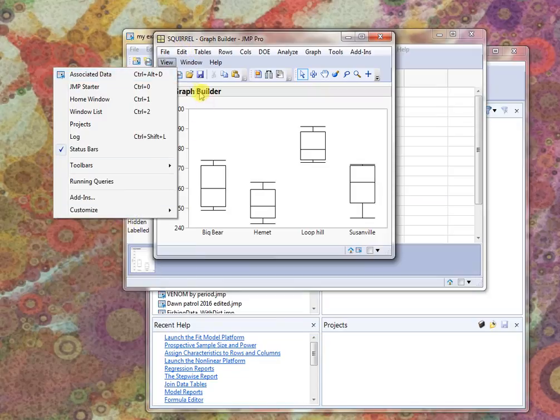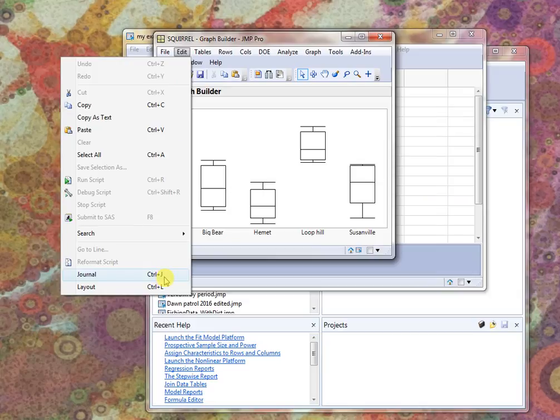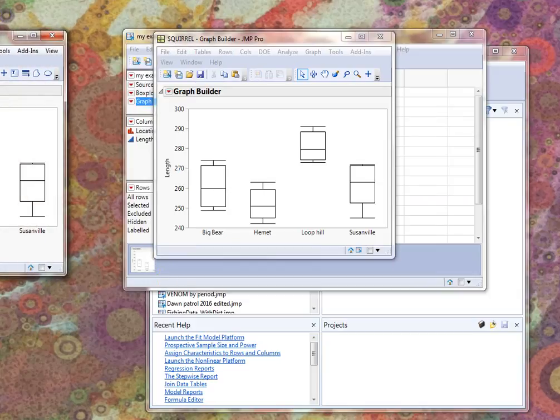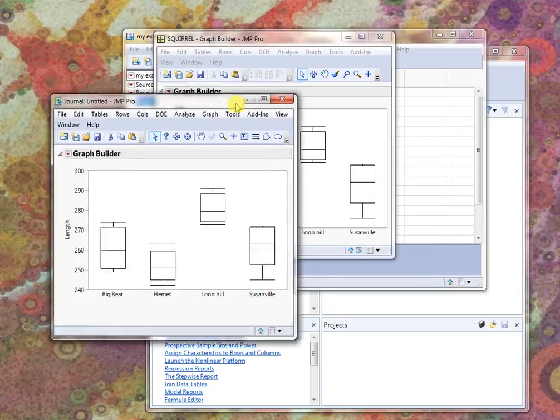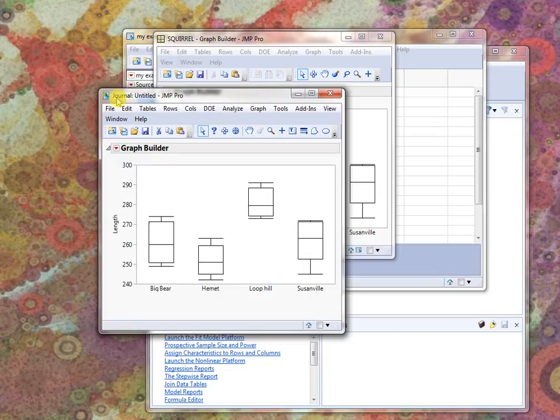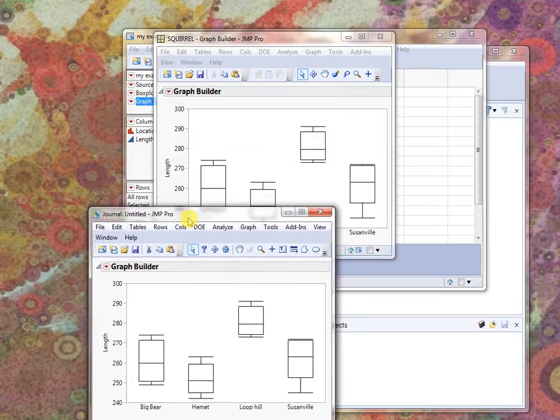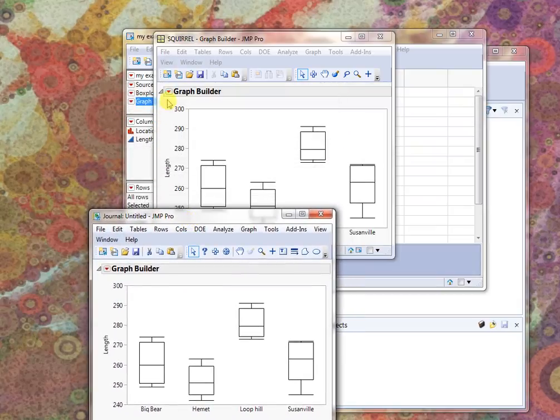Edit, journal, or just control J, and it will open a new window. It looks pretty much the same except it says journal here.